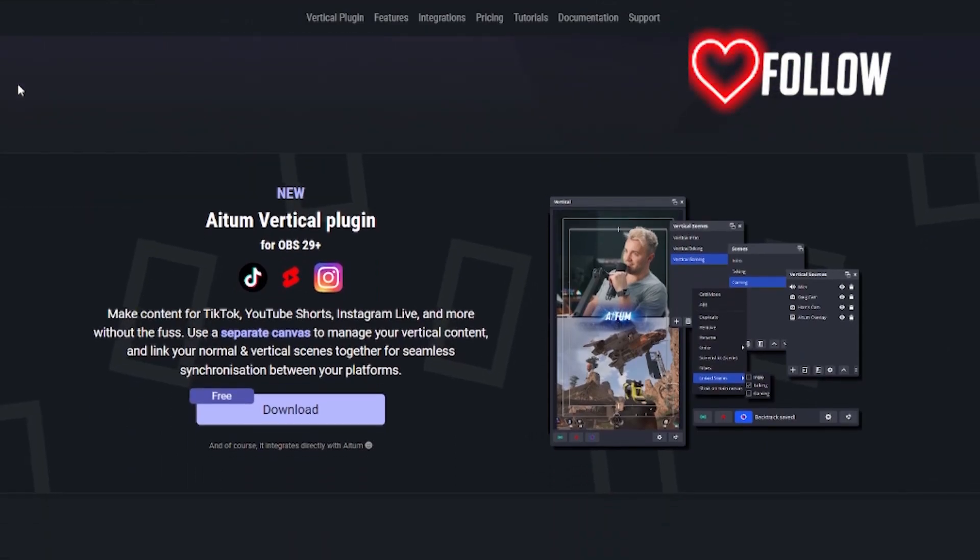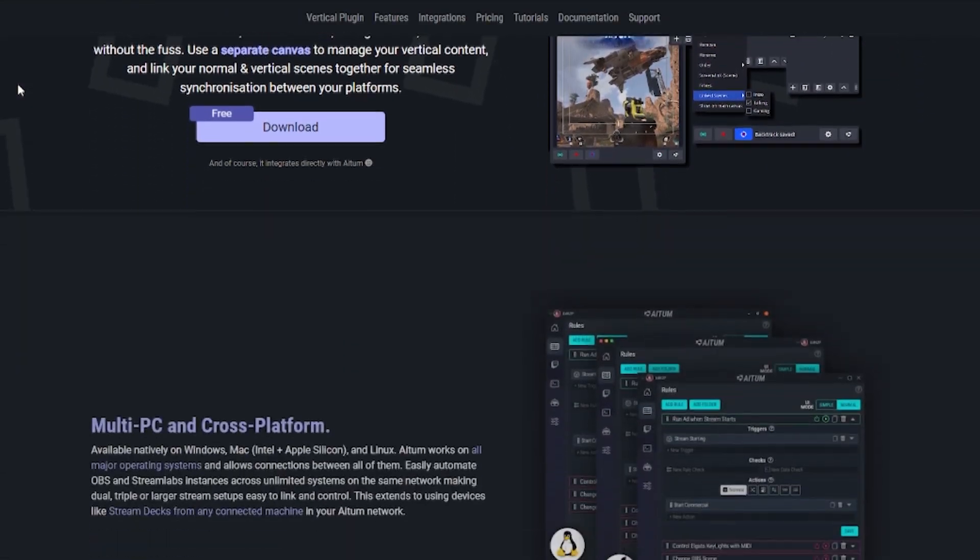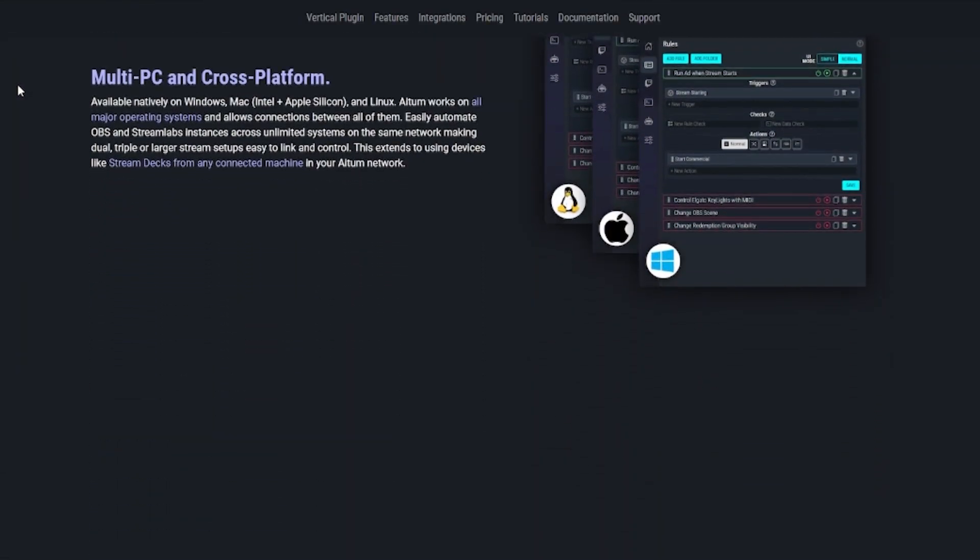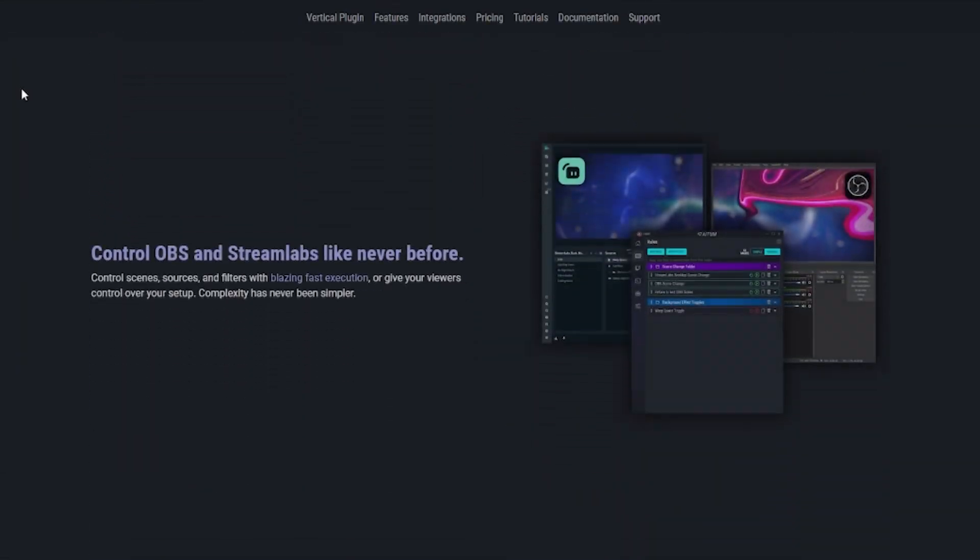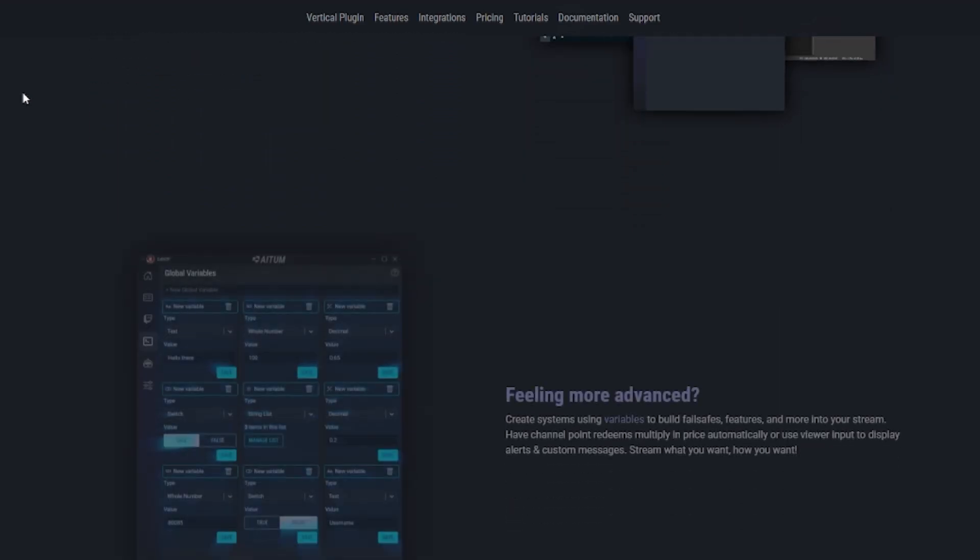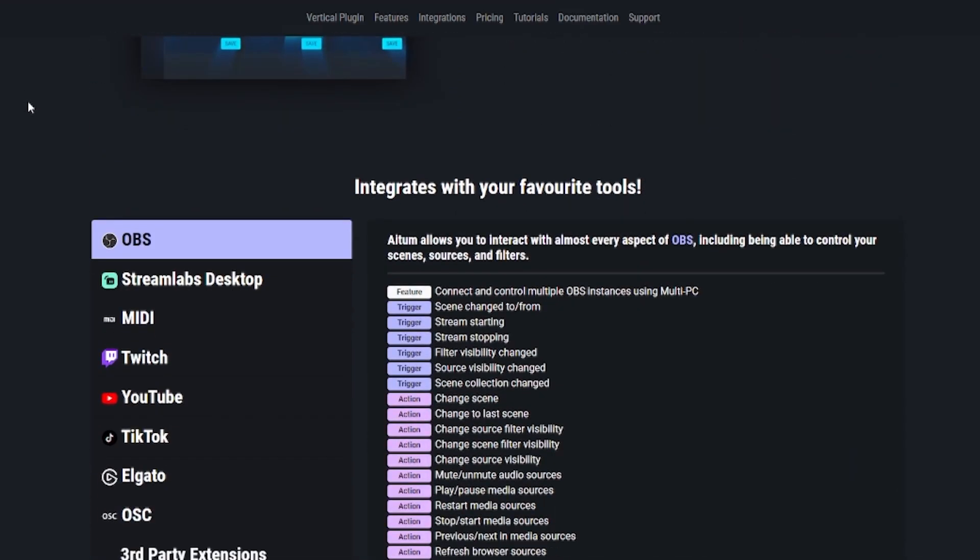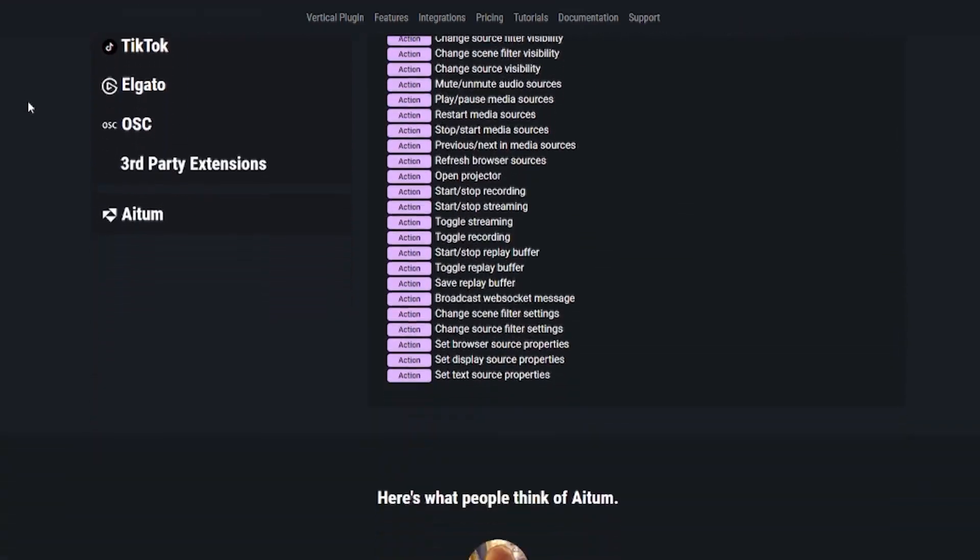You clicked on this video because you want to know exactly how to use the Atom Vertical Plugin. You can use this plugin as a separate canvas to manage your vertical content and link your normal scenes and your vertical scenes all together in one spot. It is probably one of the best plugins that's ever came out.